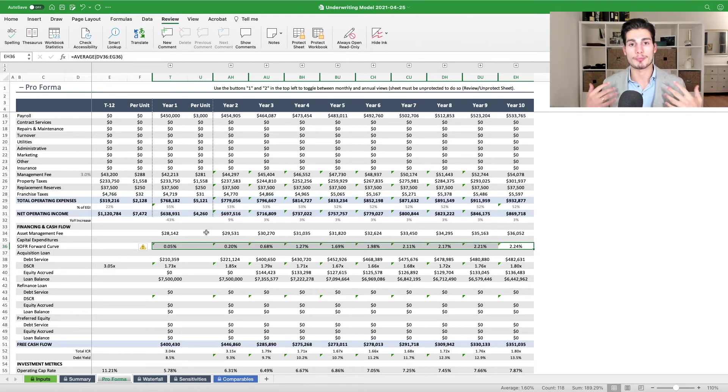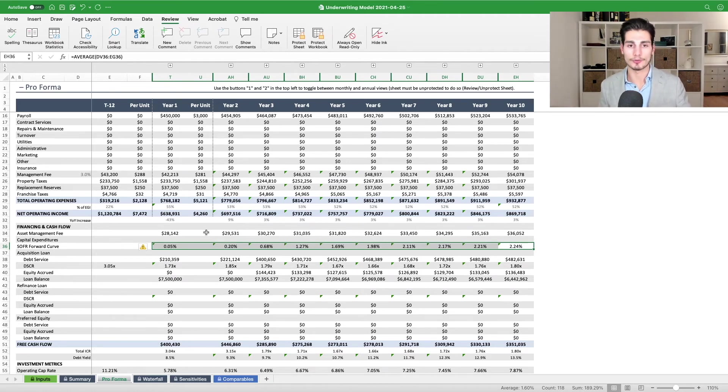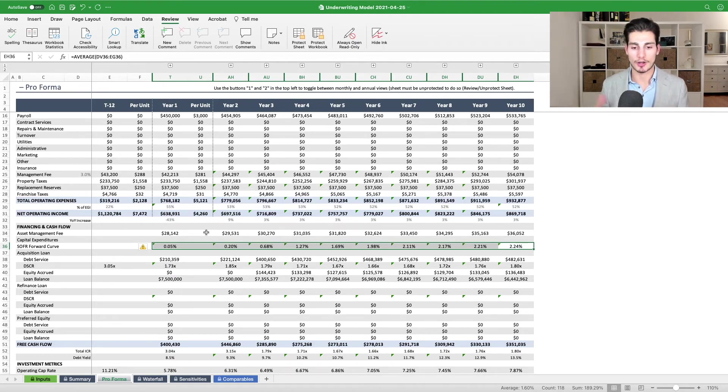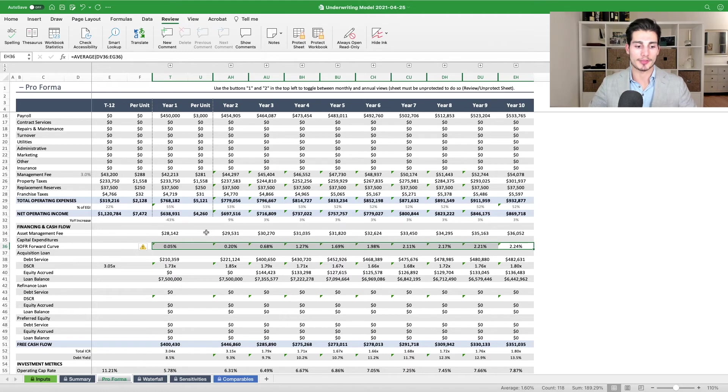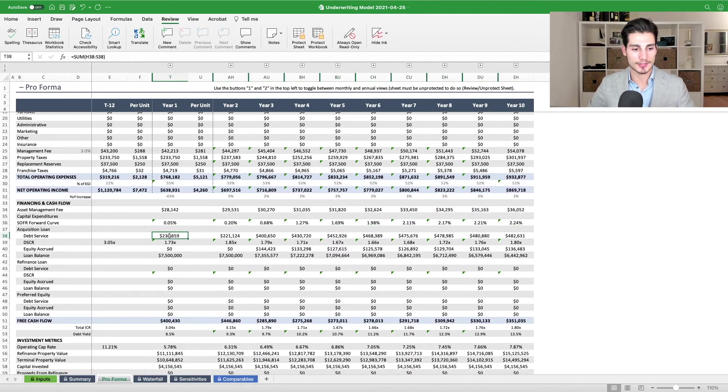You see, we prefer floating rate debt over fixed rate debt. That's a topic for another video. But having this SOFR forward curve lets us more accurately project our all-in borrowing costs on a floating rate basis month over month. And so you can see, let's look at our debt service.